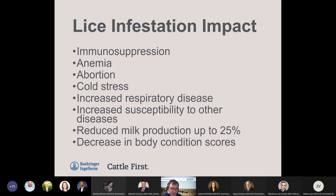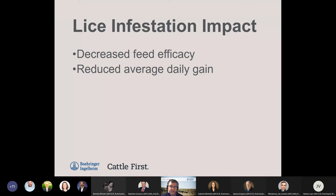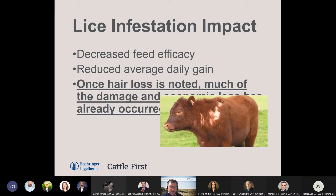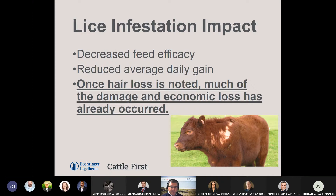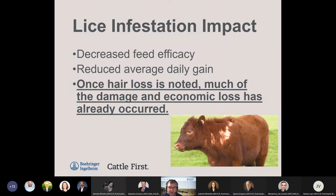The majority of producers don't realize how much the lice infestation is actually affecting their cattle's health. We can also see decreased feed efficiencies and reduced average daily gains. Once we see that hair loss or those patches of bald spots on the animals, much of the damage and economic loss has already occurred. Most producers are just seeing the pruritus — the scratching, rubbing, hair loss, and skin damage — but in reality there are large losses in production and large economic losses as well.